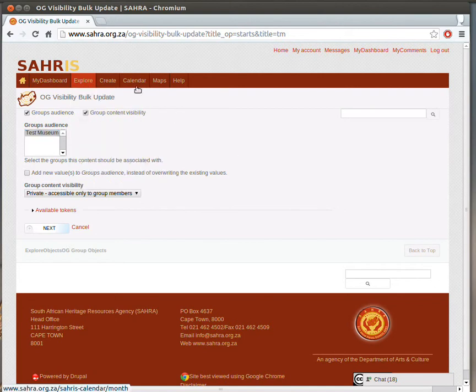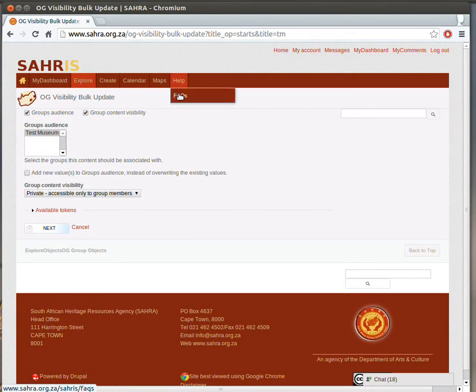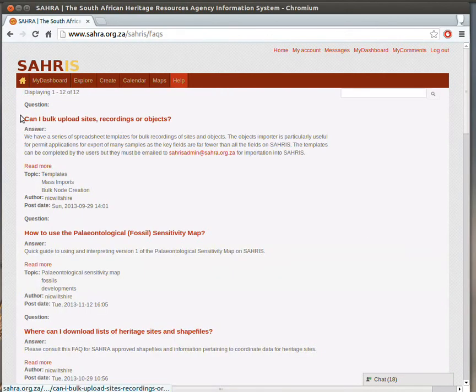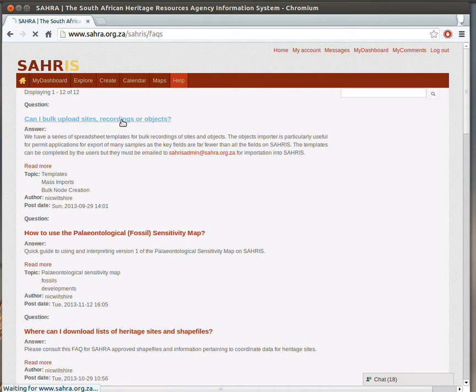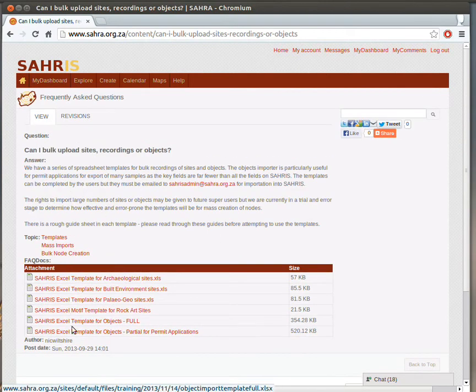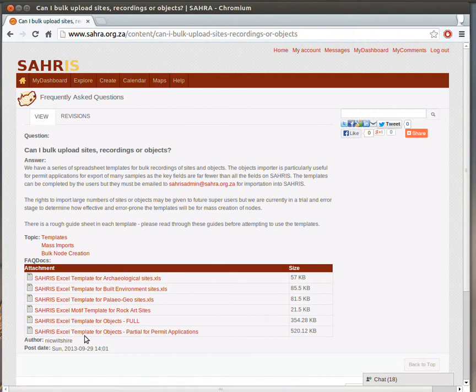All right, so I'm going to close off this tutorial here. That concludes the objects tutorials. There are templates, Excel templates, under the Frequently Asked Questions. So go there, and you'll see the bulk upload sites, recordings, and objects, Frequently Asked Questions. And here you will find the templates which are set up in Excel.